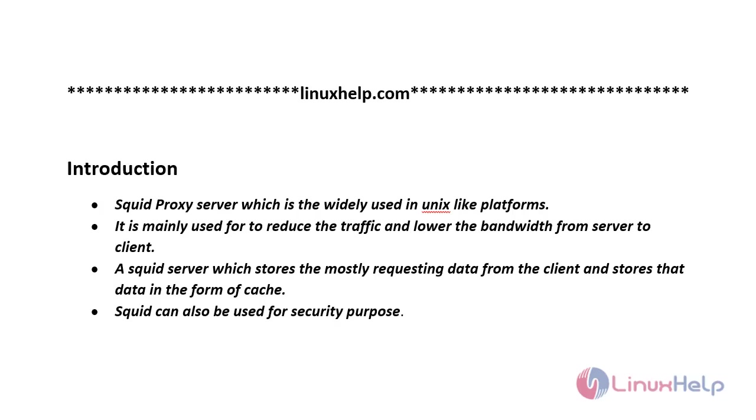Welcome to linuxhelp.com. Squid proxy server is widely used on Unix-like platforms. It is mainly used to reduce traffic and lower the bandwidth from server to client. A squid server stores the most frequently requesting data from the client in the form of cache. Squid can also be used for security purposes.